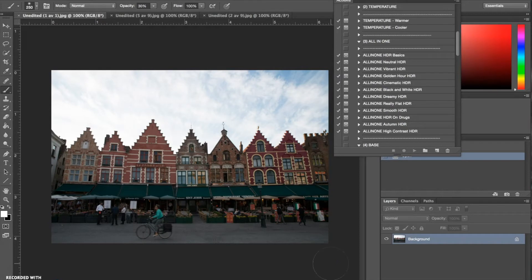So I have this photograph open. I really like this photograph — I don't know exactly where it was taken but it could possibly be like Denmark or the Netherlands. The great thing about this photograph is that there is so much detail and color in the buildings, and what we're going to do is use these Photoshop actions to really enhance that and make it pop.